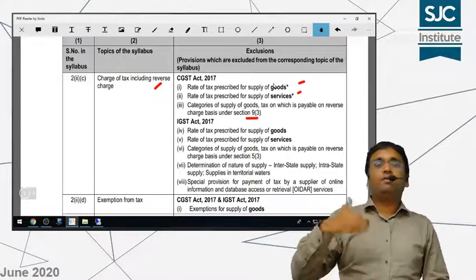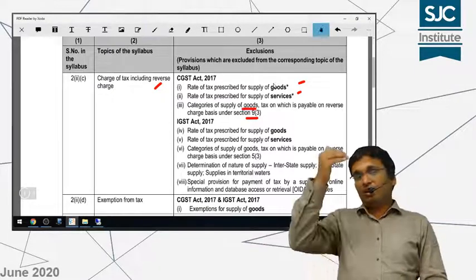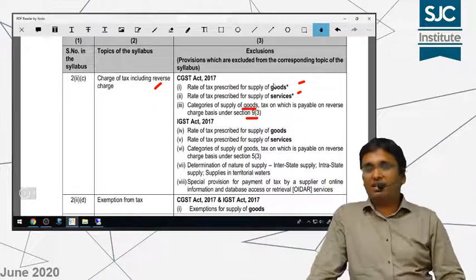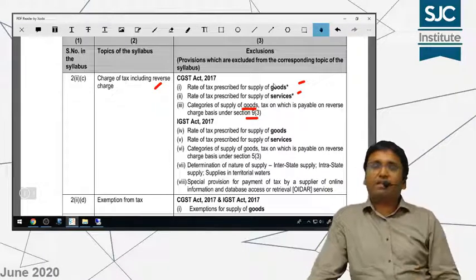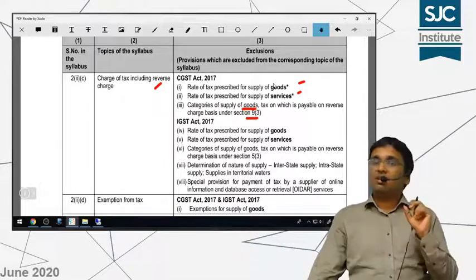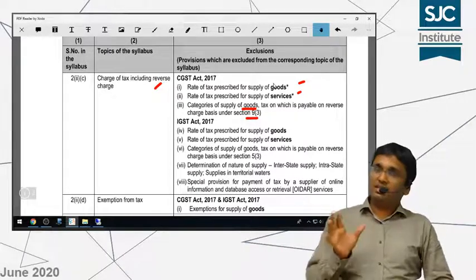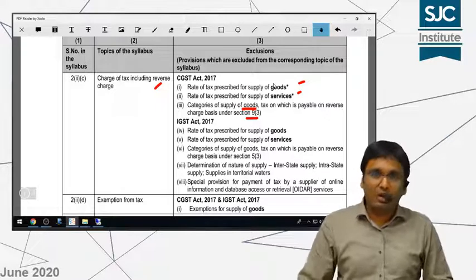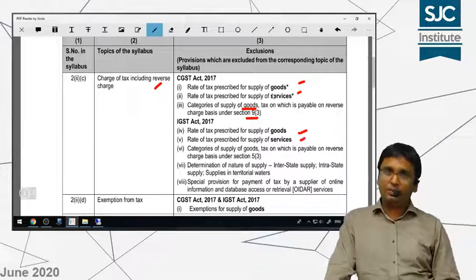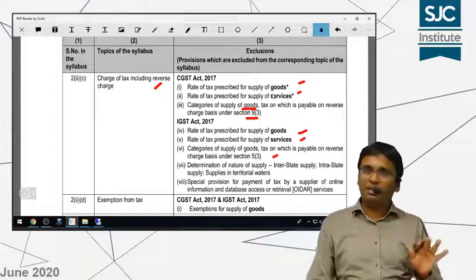For CS or CMA students, the reverse charge on goods is applicable. But for CA students, that list of goods — which you may remember includes items like raw silk, raw cotton, cashew nuts purchased from agriculturists, or lottery tickets purchased by the distributor from the government — in those cases reverse charge applies on selected supply of goods. CA students do not need to learn the nature of those goods. Although I did cover it in class, in the IGST Act also, the rates of tax on goods and services are the same — not applicable. Similarly, Section 9(3)'s reverse charge on goods under IGST is also not applicable.